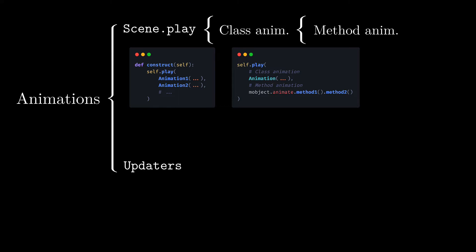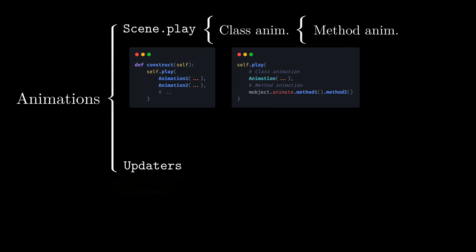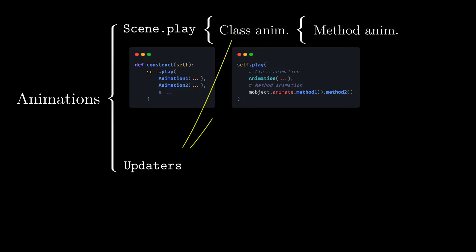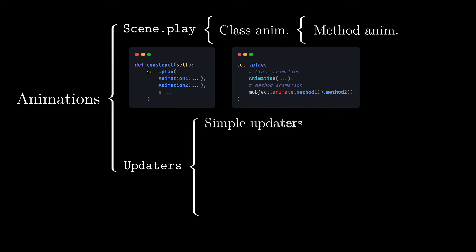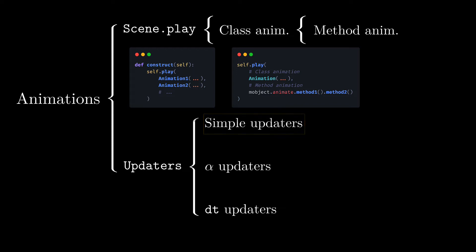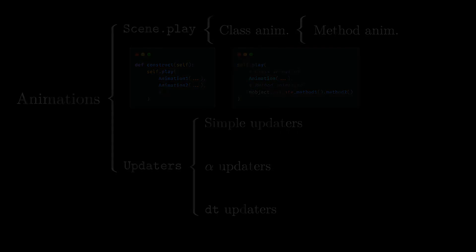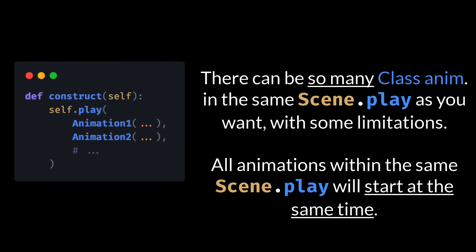On the other hand, there are the updaters, which are basically functions that are applied to each frame of the animation, and can also be used as class animation if you want. In the same way, we can convert class animations into updaters, but we will see that in the intermediate course. There are three types of updaters: the simple ones, the alpha type and the DT type. In this course we will only study the simple ones. We will study class animations first, as they are the simplest to use.